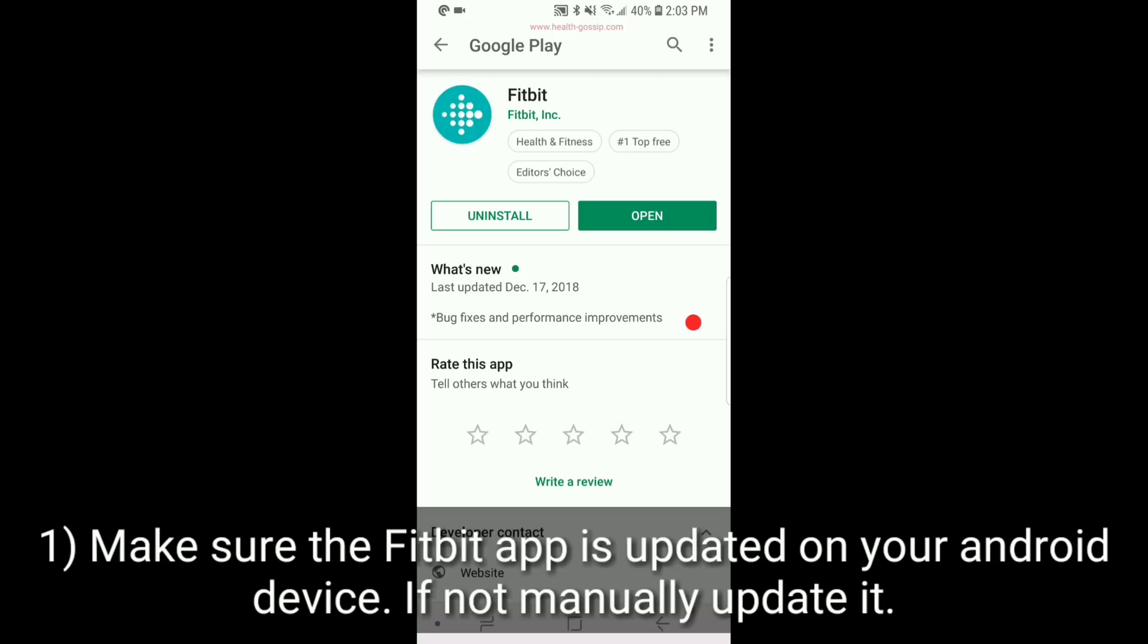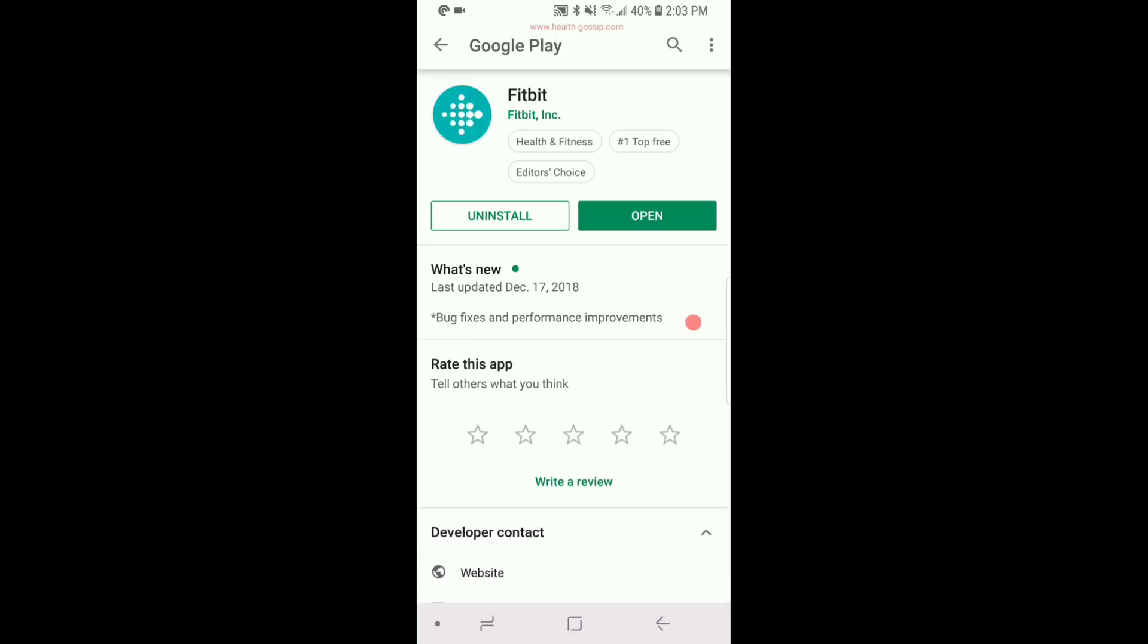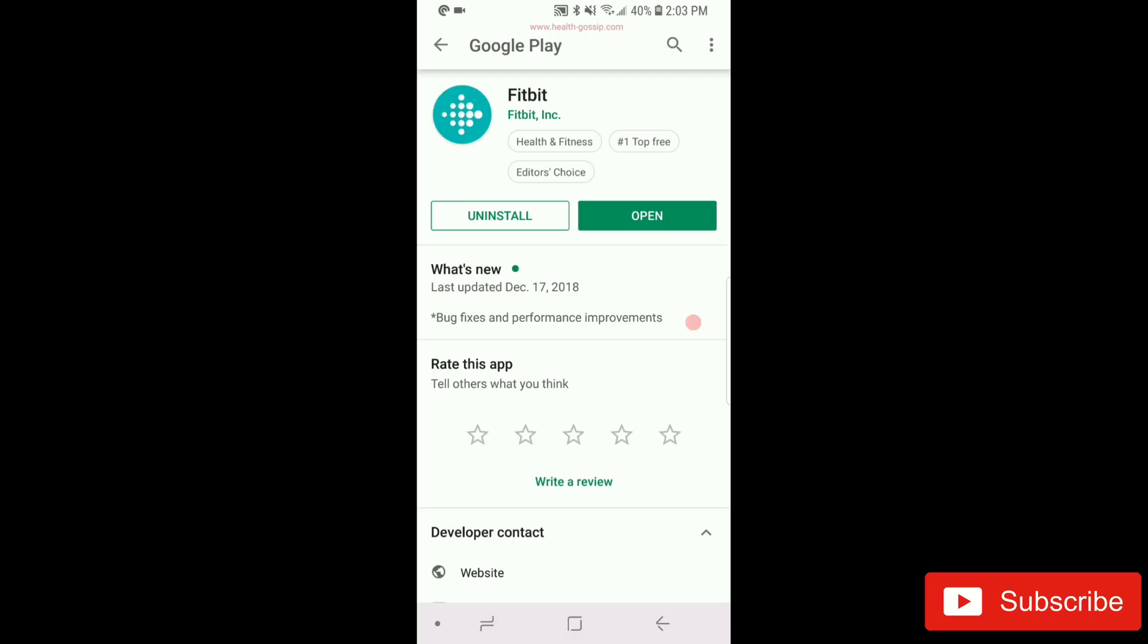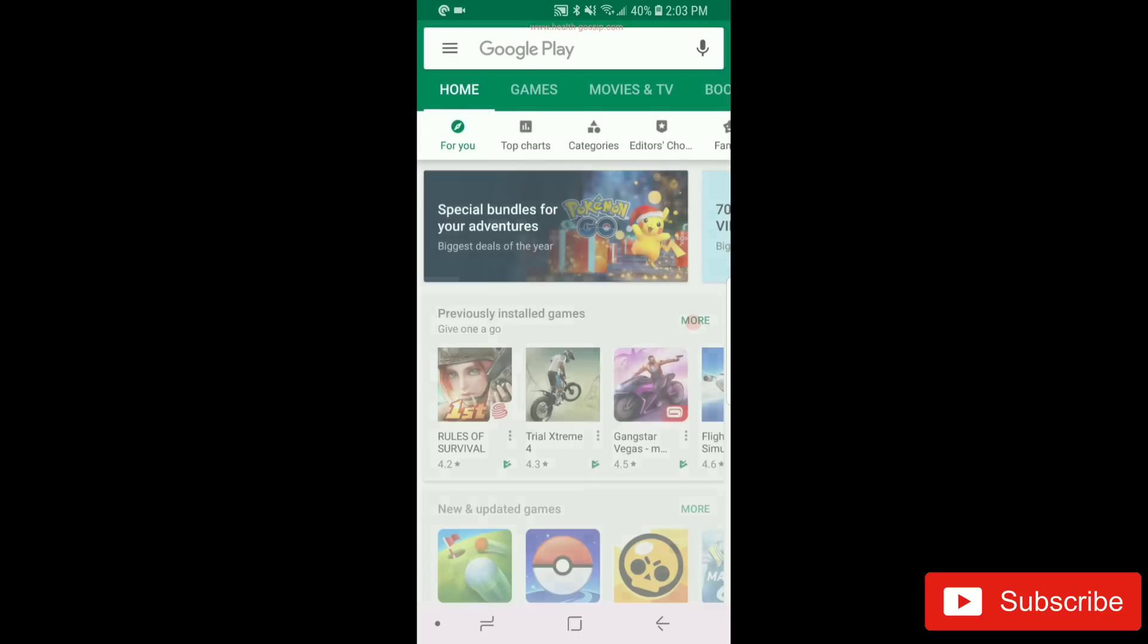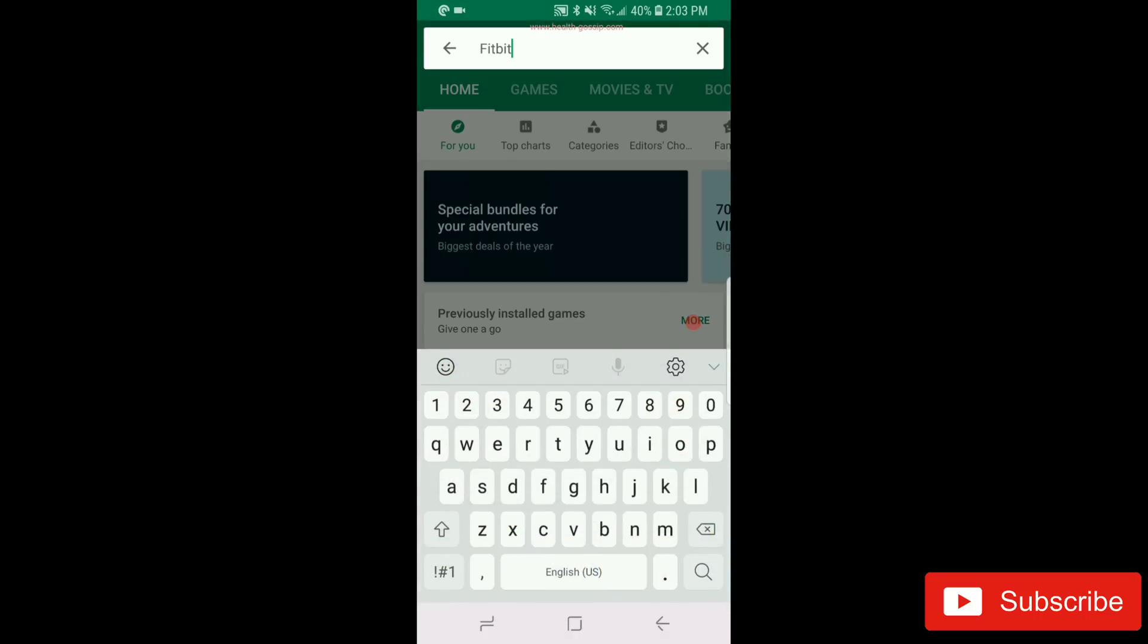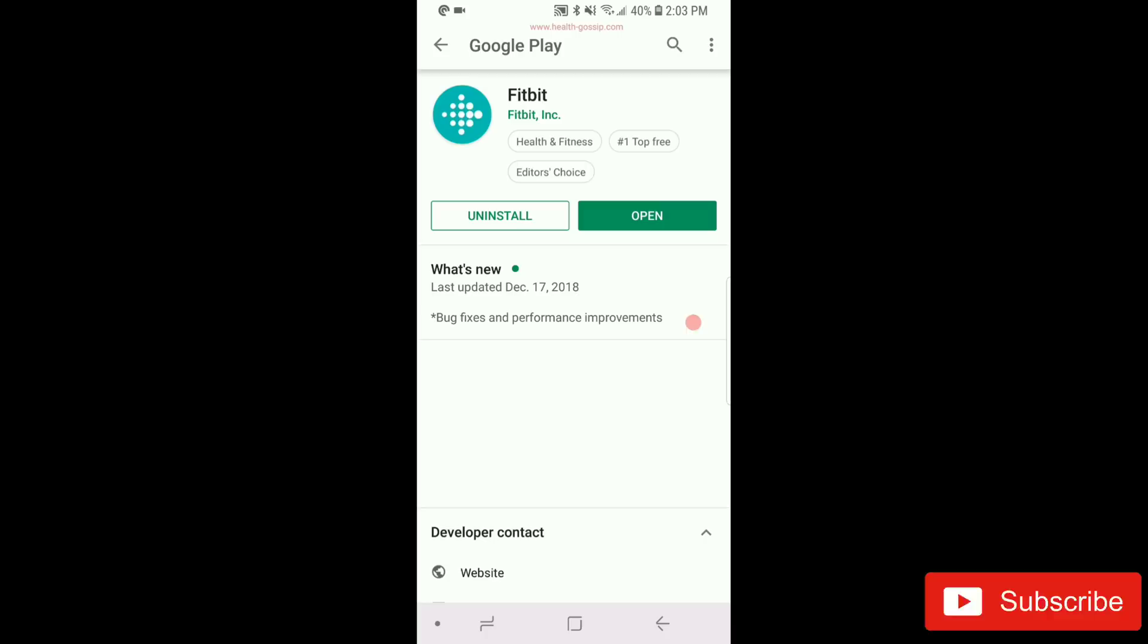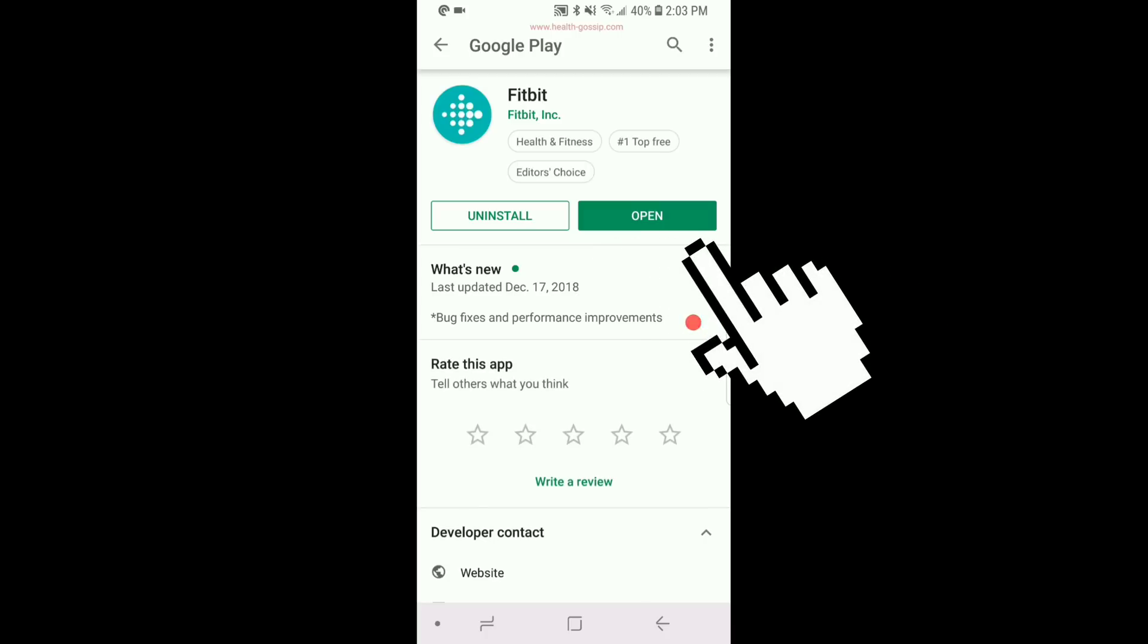Step number one: update the Fitbit app. Mine is already updated. If it's not, usually on Android if an update is available it prompts by itself. If it doesn't, go into the Google Play Store, search for that particular app, and you can update it. Once it's updated, step number one is done.